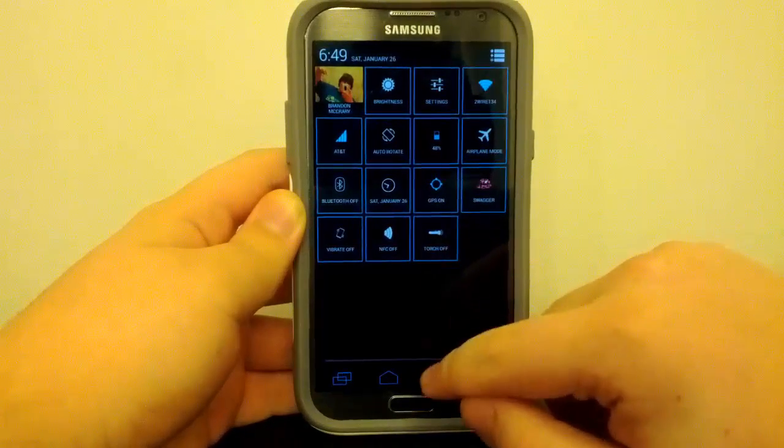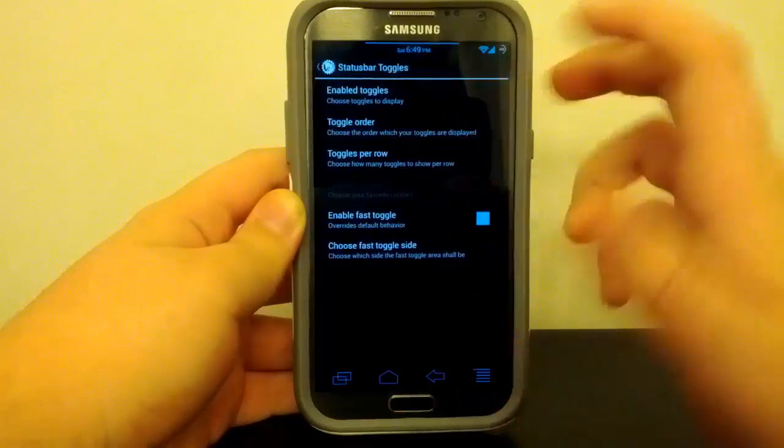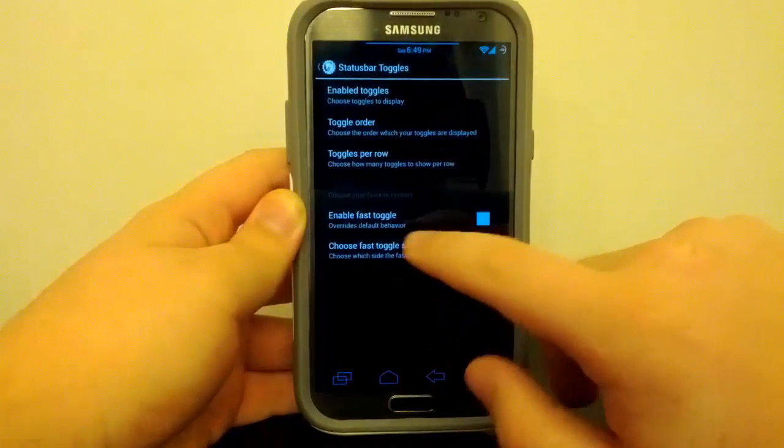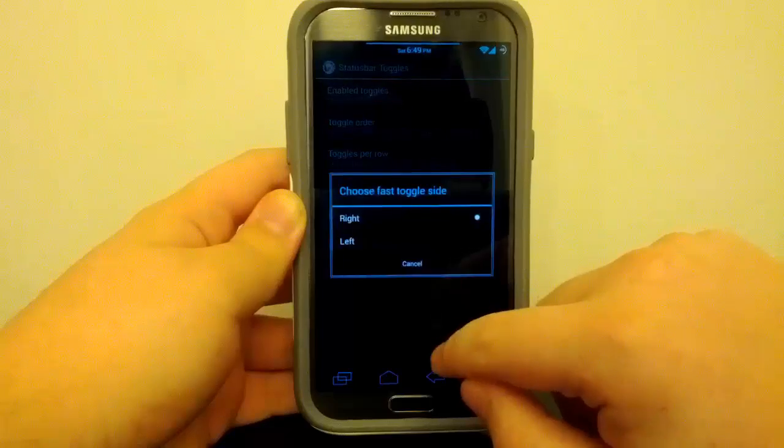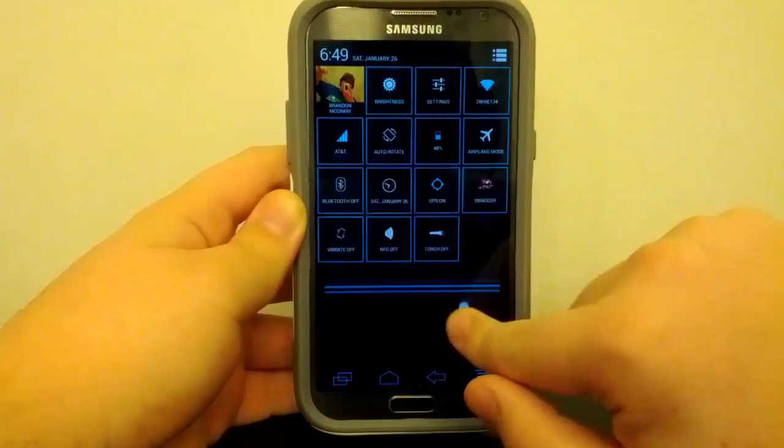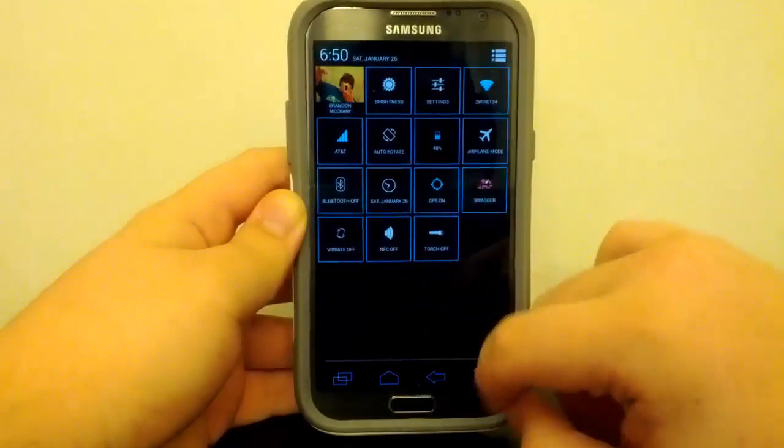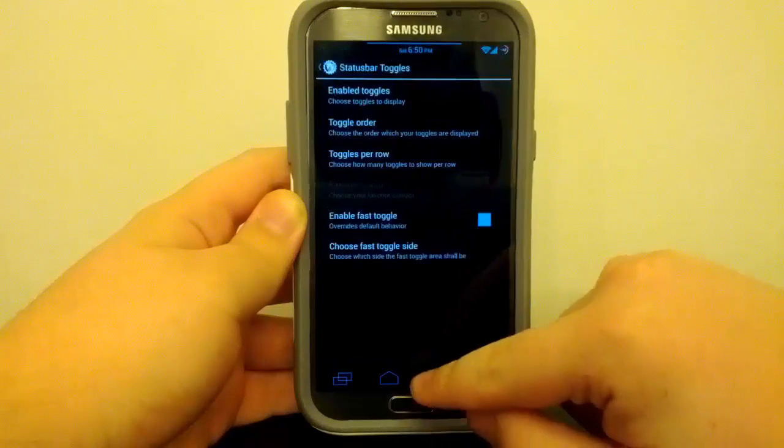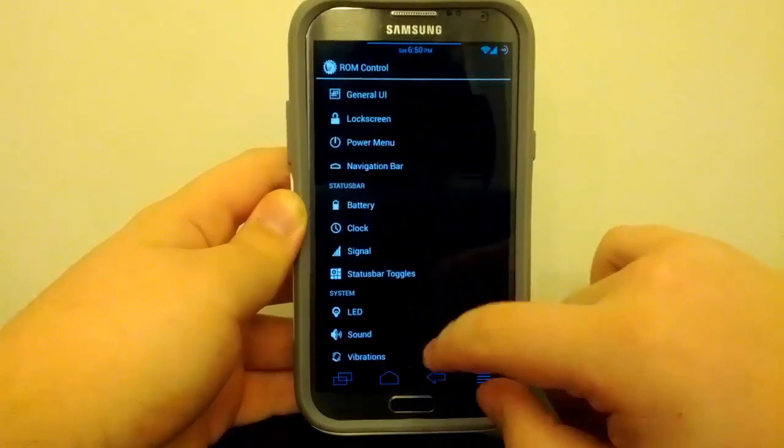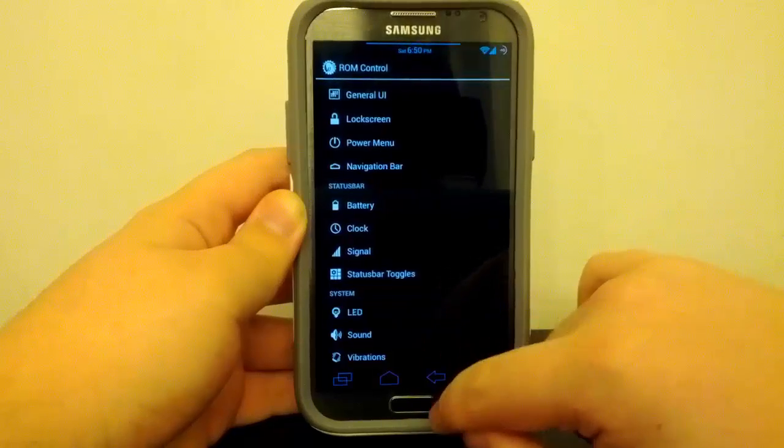But if you do use the torch toggle, that does break the camera, so that's a small bug. You can enable the fast toggle. You can choose the right side or the left. I choose right. So when I quickly pull down on the right side of the screen, it takes me right to the quick settings, or status bar toggles, whatever they are called.